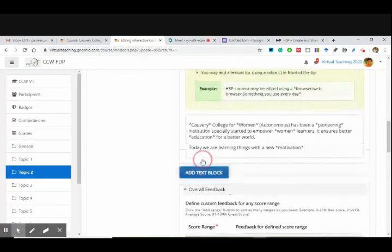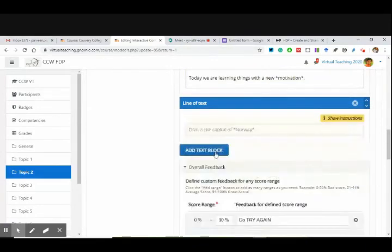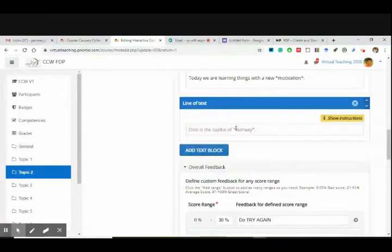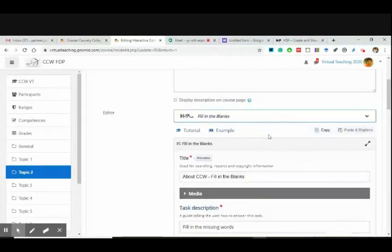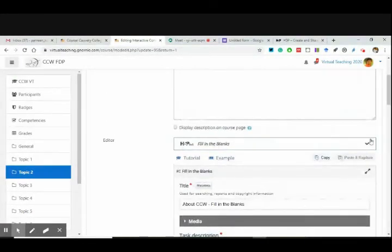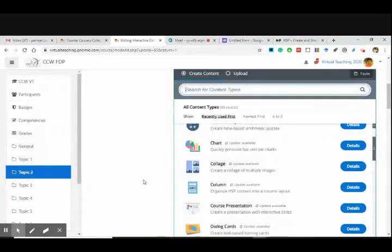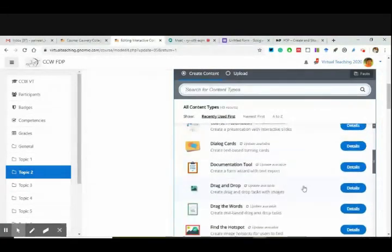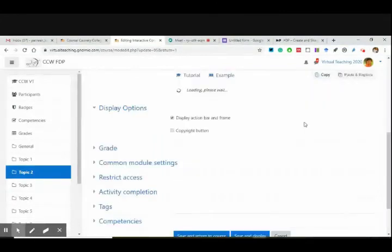One activity has been added from my side here, and this is what I have done. Where is the drag and drop thing? Here it is — drag and drop. Change content type — then the content type will be changed. Again, one module, one activity, one thing will be there.